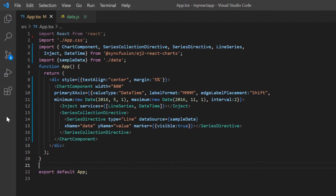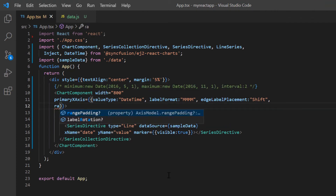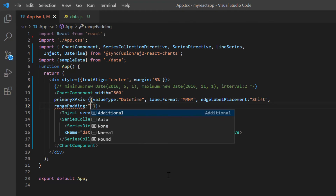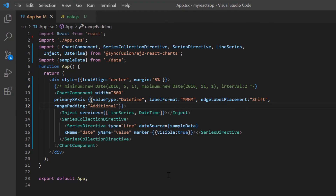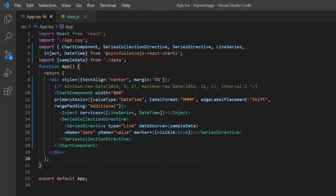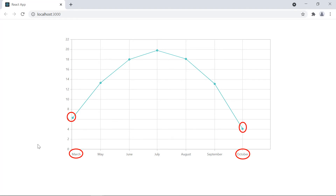To explain this feature more clearly, I will comment out a few of the properties I used before. Let me add the range padding option to the primary X axis property and set its value to additional. Check the chart — the data points near the left and right edges appear without getting cut off. Now I change the range padding value to round. The axis range value is rounded to its nearest possible value.